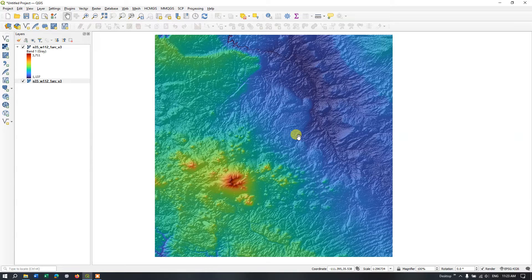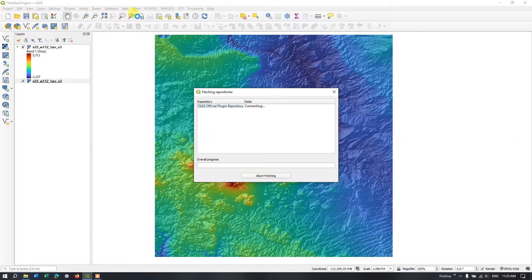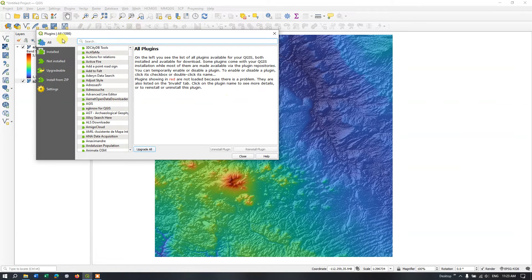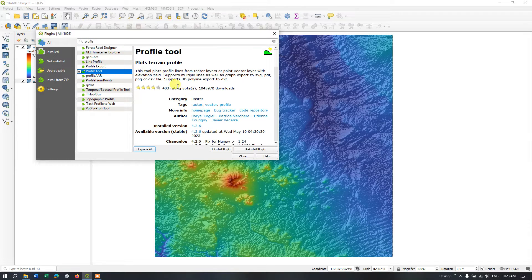For that you need a plugin. Go to Plugins > Manage and Install Plugins. Please make sure your internet connection is active. In the All tab, search bar, type 'profile'. You can see the Profile Tool. For me it's showing Uninstall because I have already installed it — for you it might be showing Install Plugin.